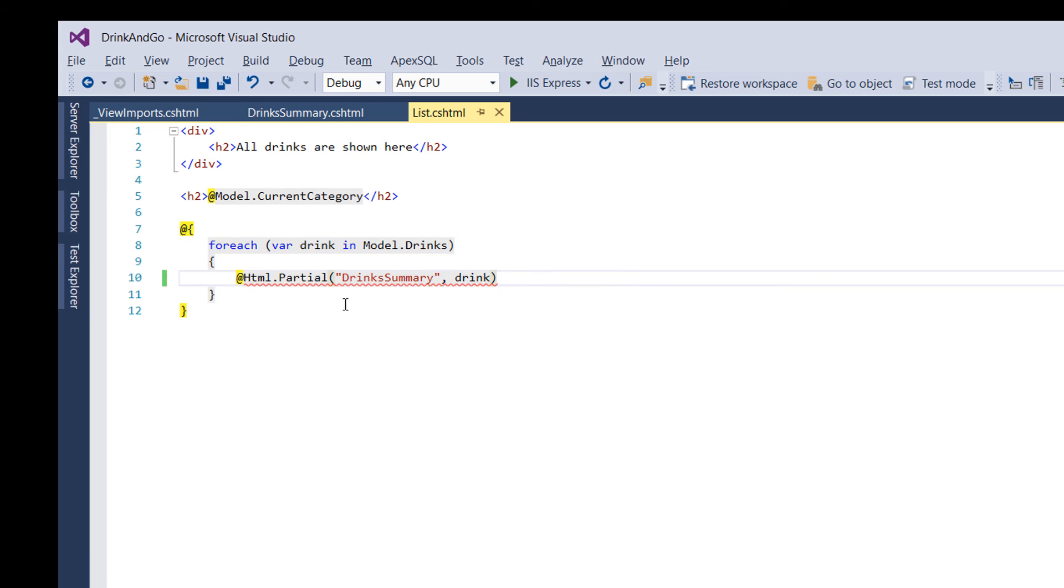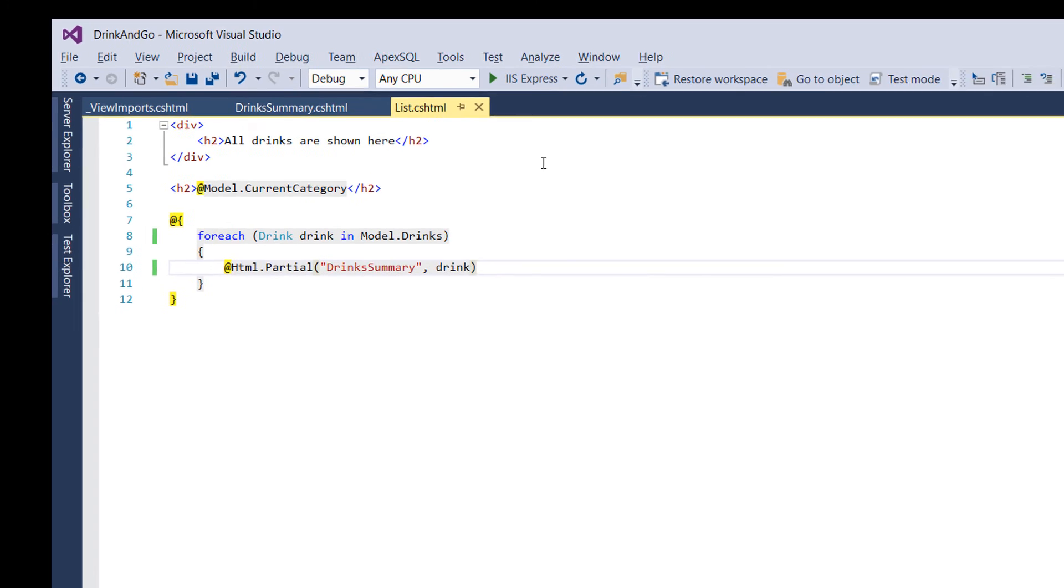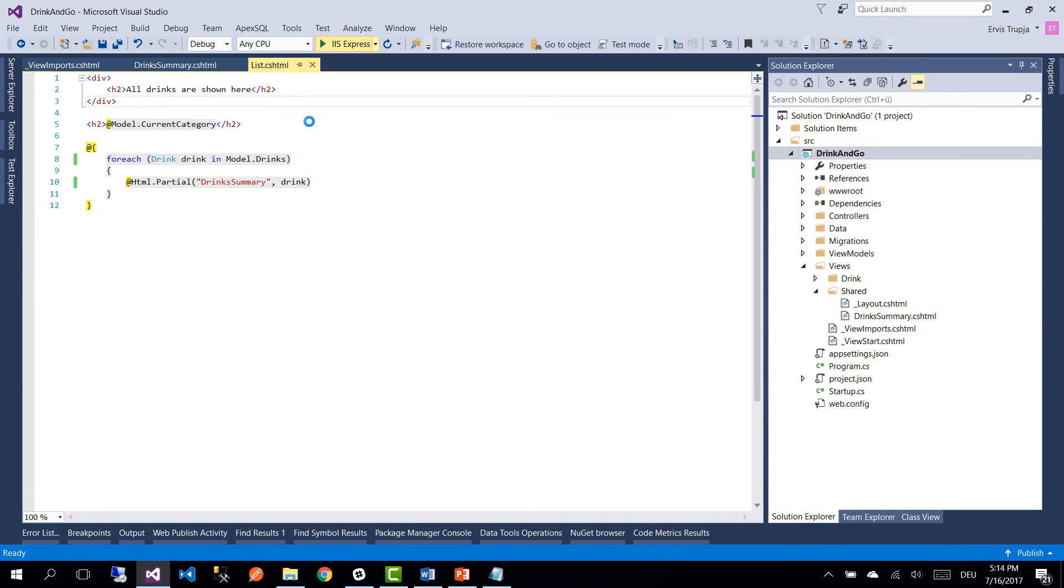The partial view is a little bit confused because of this var in the for each. So replace that with a drink. And now the error is gone. And run the application to see if everything works fine.